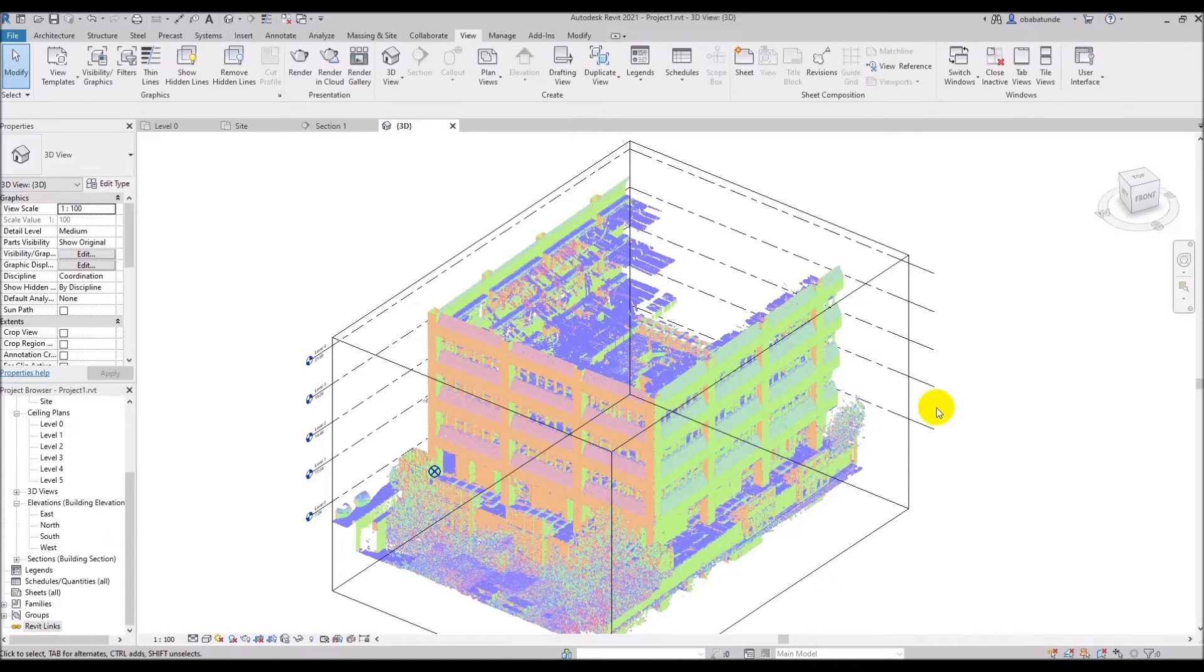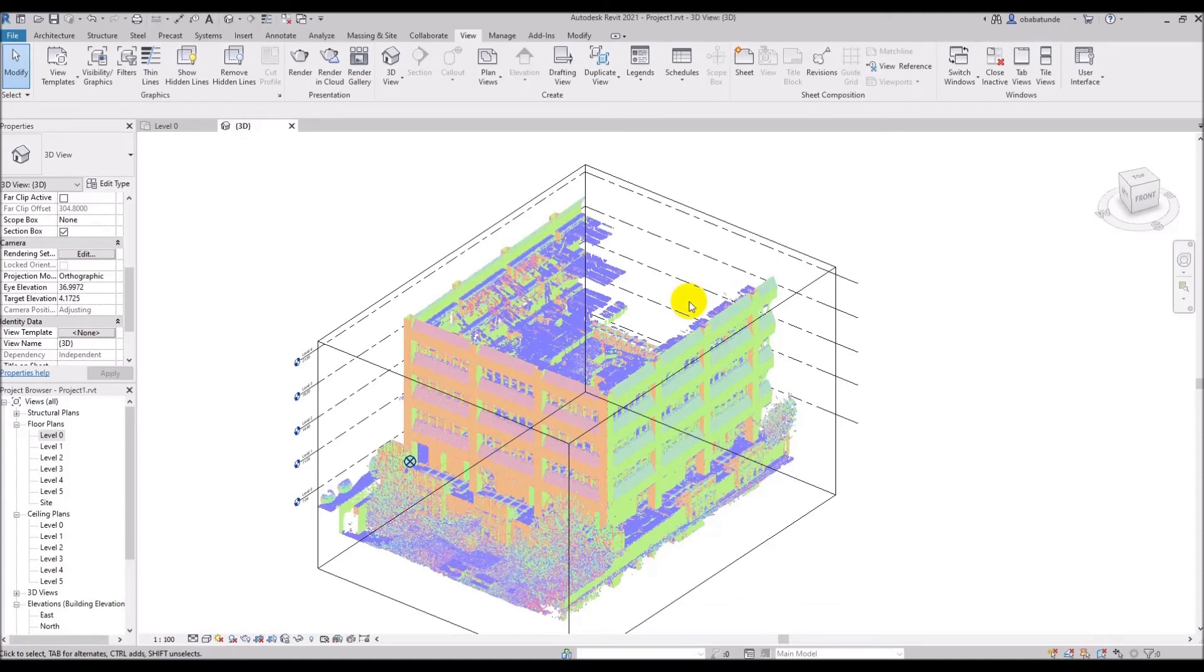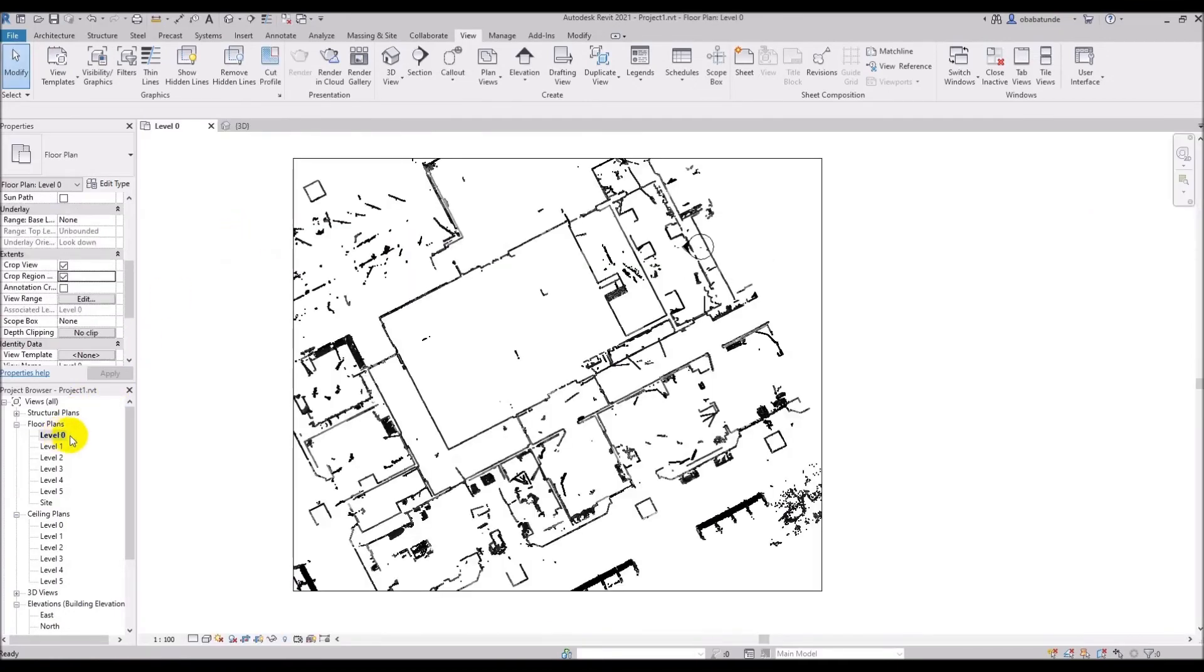And finally we are going to look at section and elevation views. Section and elevation views work for point clouds in the same way that they work for Revit objects. We can always use the section cut and elevation to reveal a section of the point cloud. I will go to level zero and cut a section through a staircase.